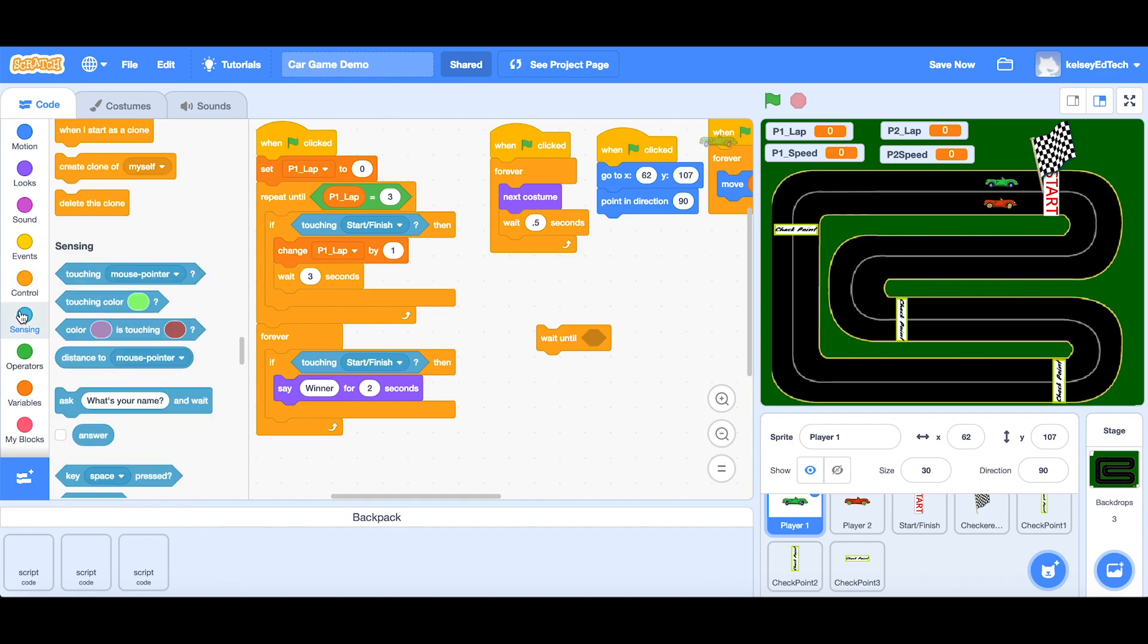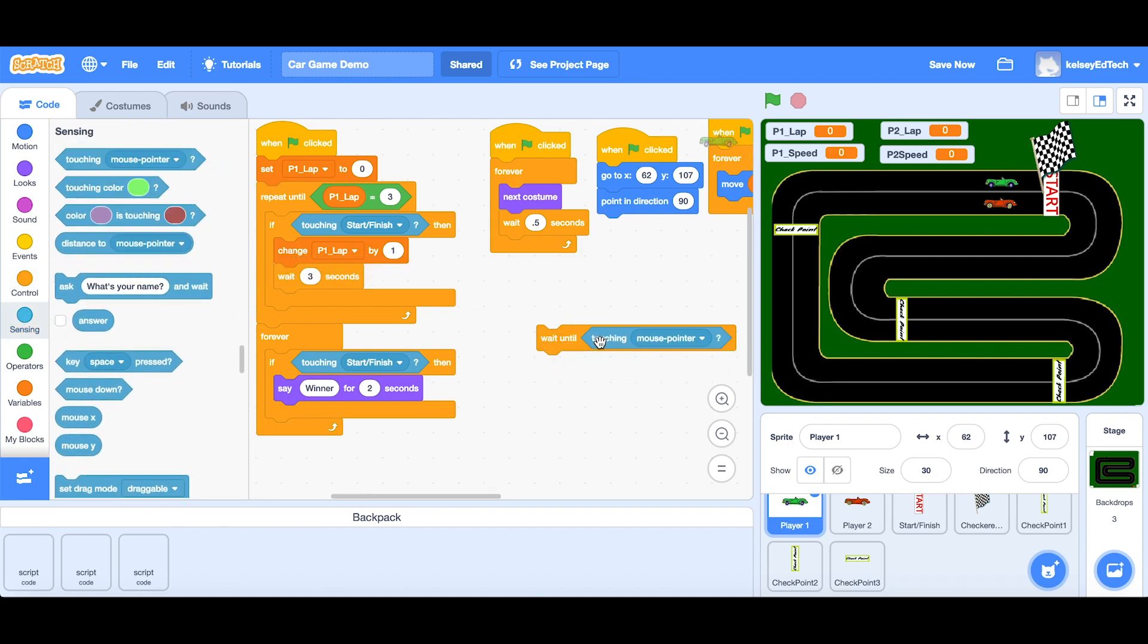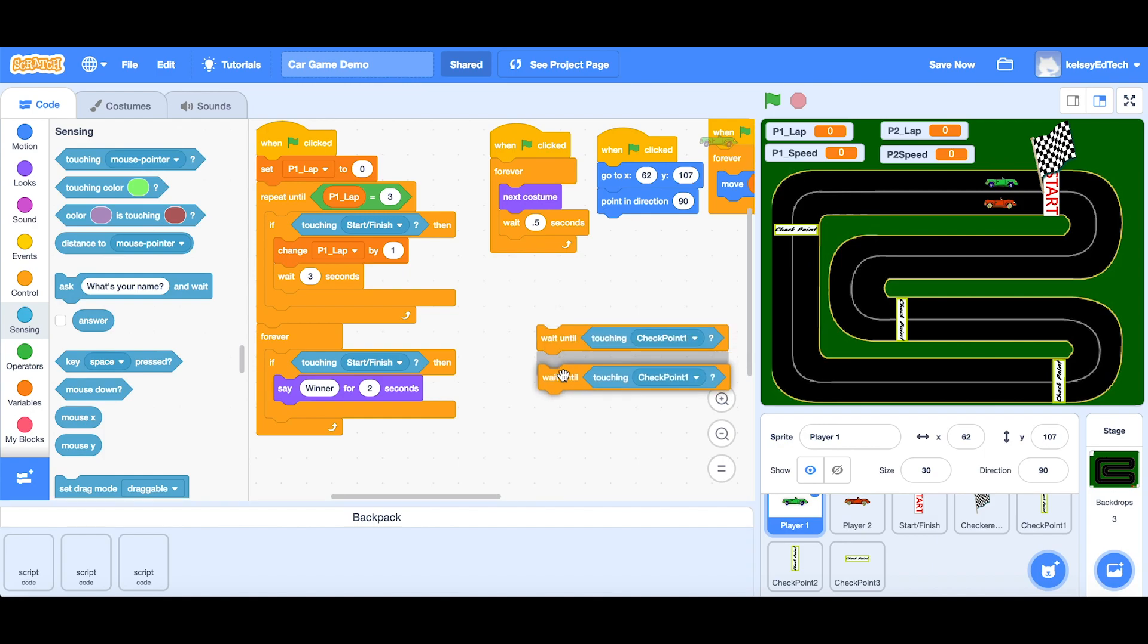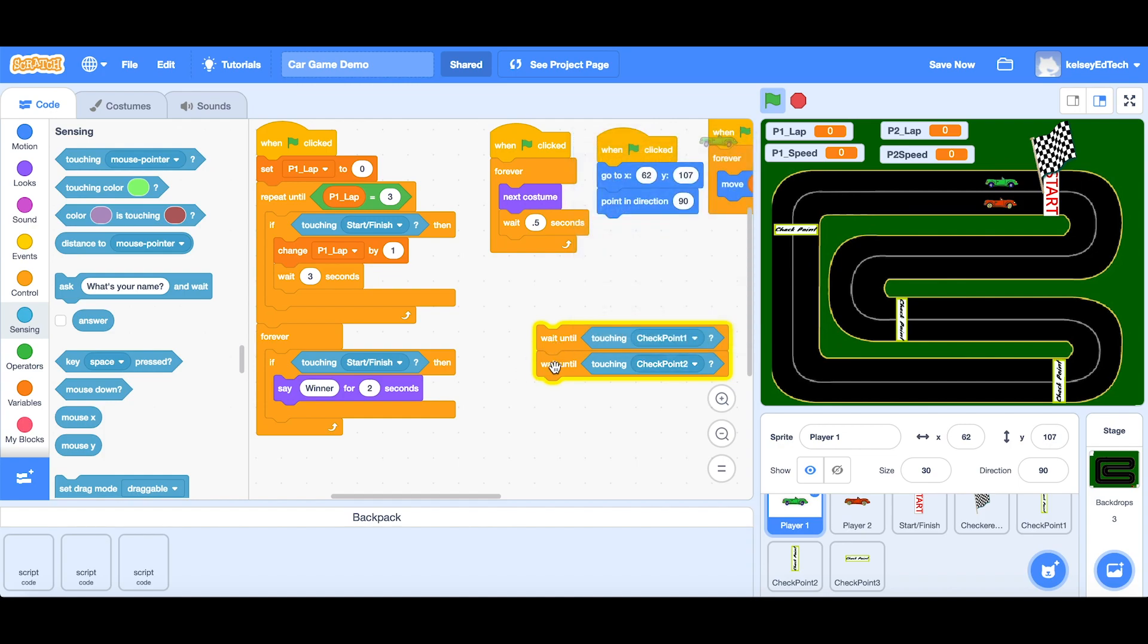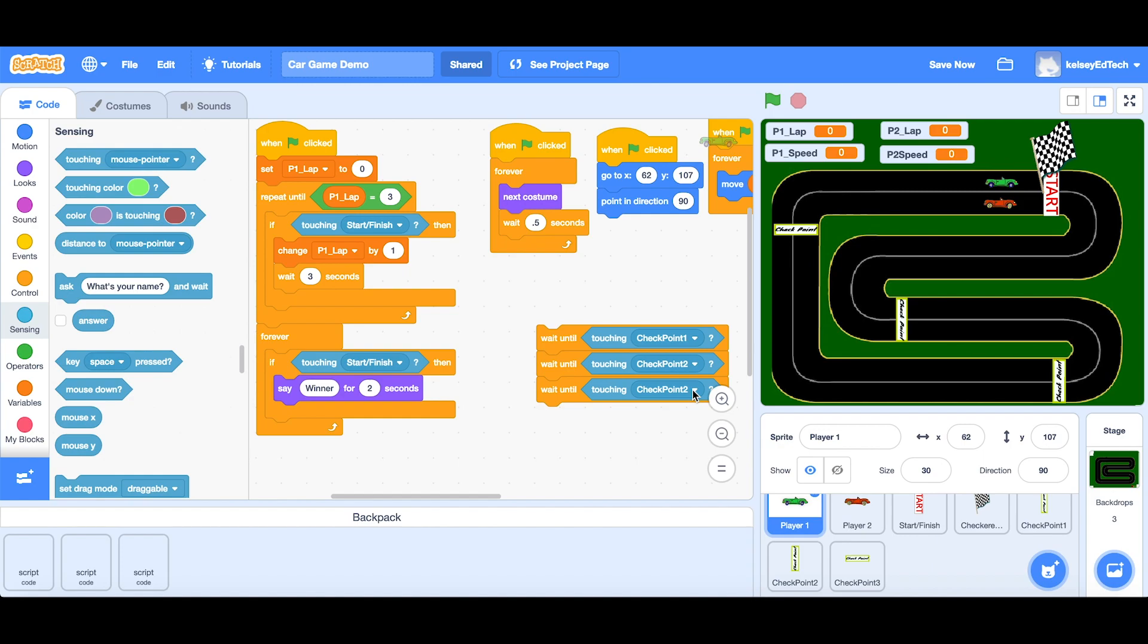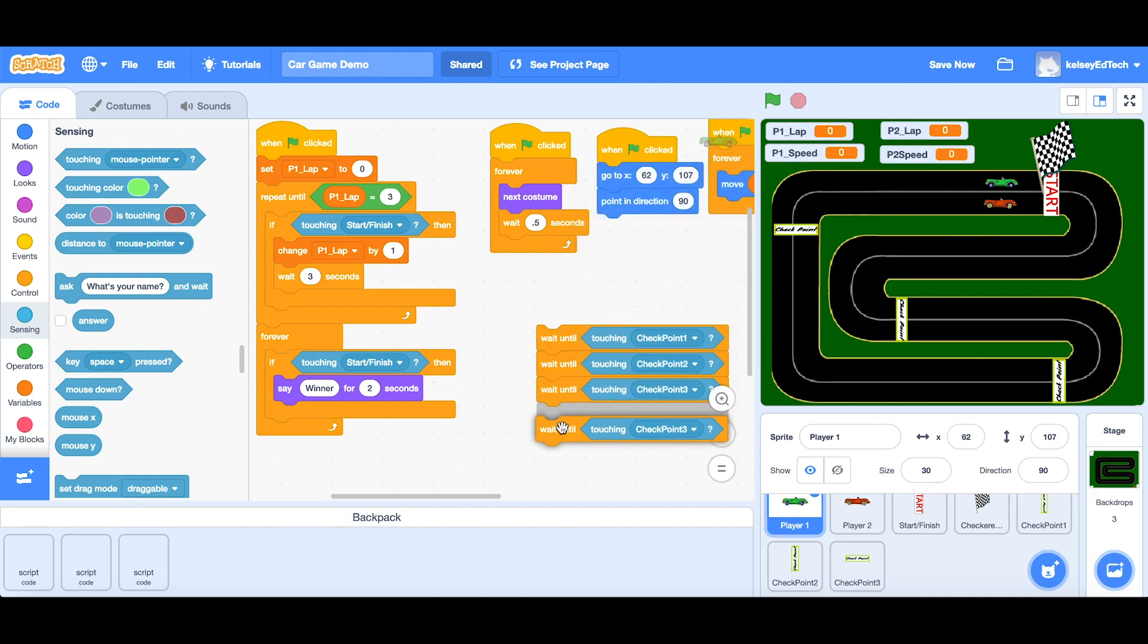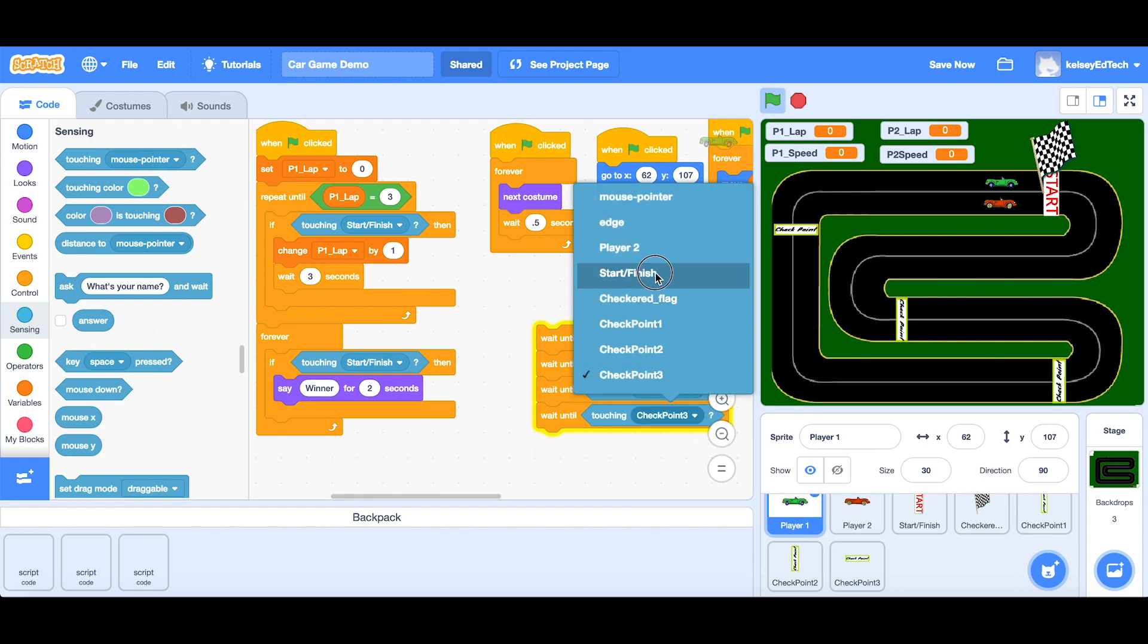So the loop will wait until we touch the first checkpoint. So let's get into our sensing. We're going to take a look at this. So touching checkpoint one. And basically, we're just going to repeat that. So first time it's going to be touching checkpoint one. Then it needs to touch checkpoint two. Next would be checkpoint three. And finally, checkpoint, no, start finish.